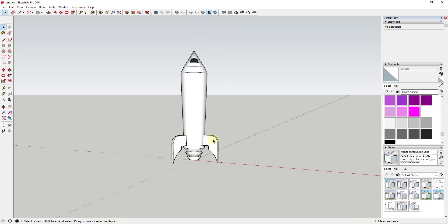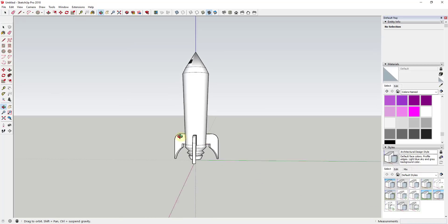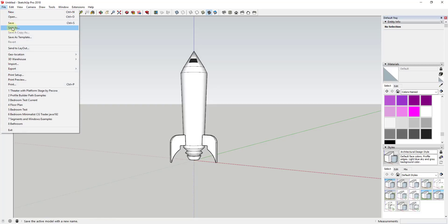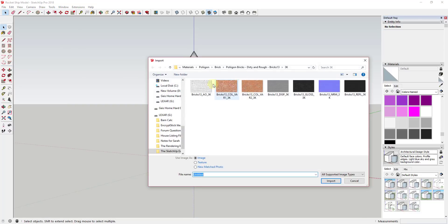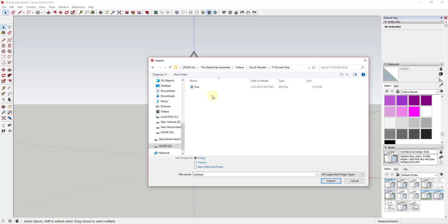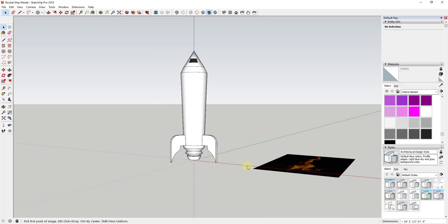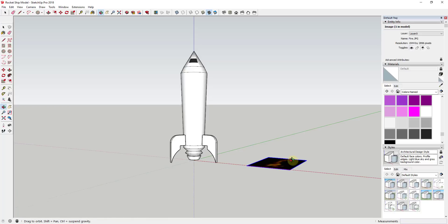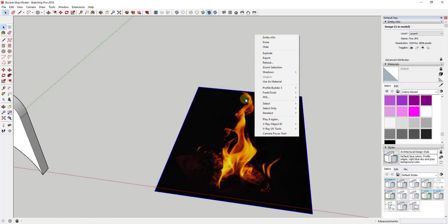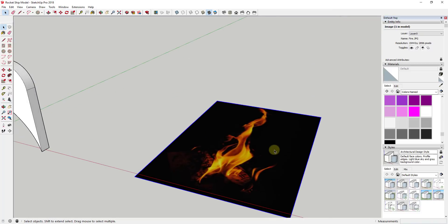This last piece is completely optional — I'm going to import an image of fire coming out the bottom and make it a face-me component so it always faces the camera. I'll go to File > Import, find the image file, select 'Use Image as Image', click to place and size it. Then I'll right-click and choose Explode so the image becomes a texture applied to a flat face, ready for tracing.